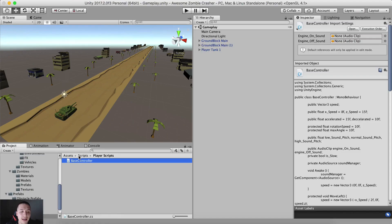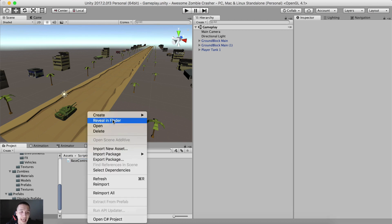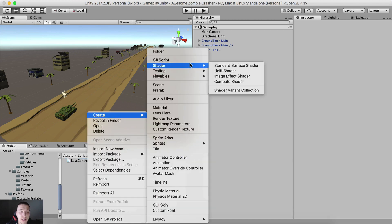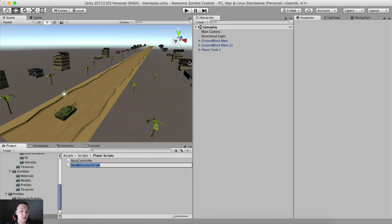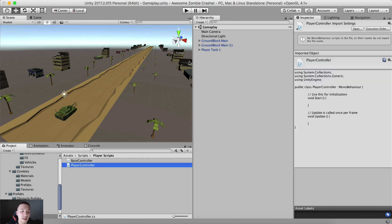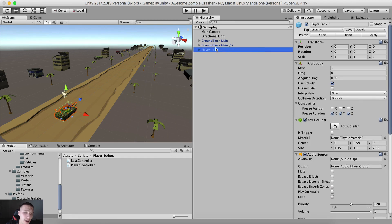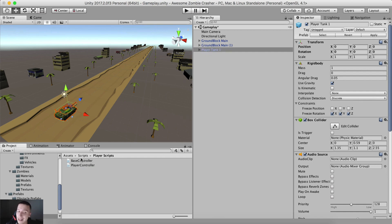So going here in Unity, in Scripts and then the Player Scripts folder, right-click and create a new C# script, which I'm going to call PlayerController. Now this PlayerController is the one who is actually going to go on the player tank. So simply drag and drop it, not the base controller.